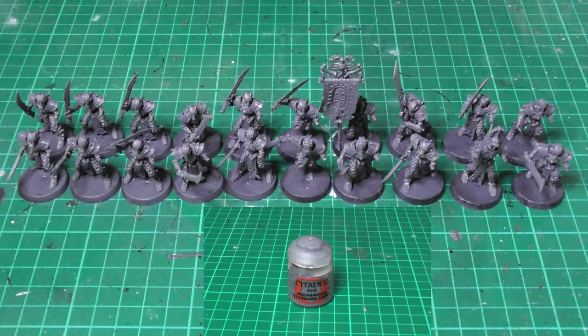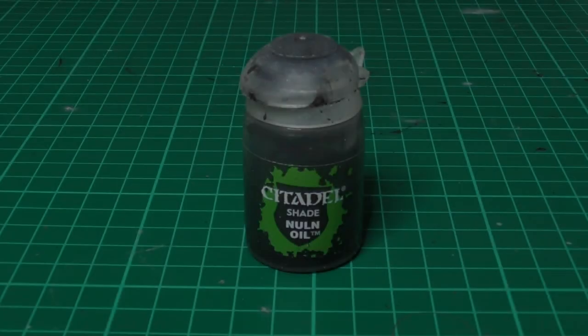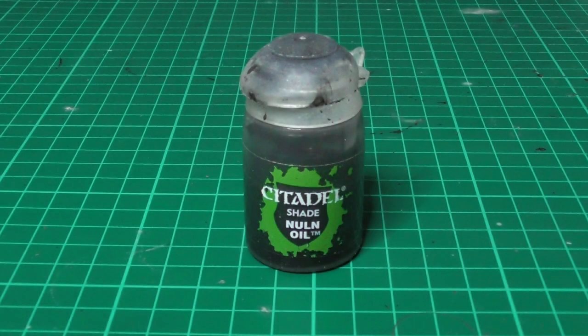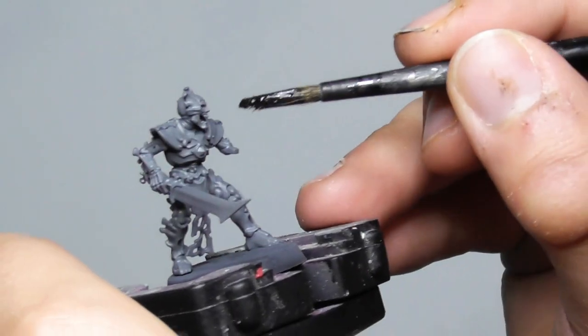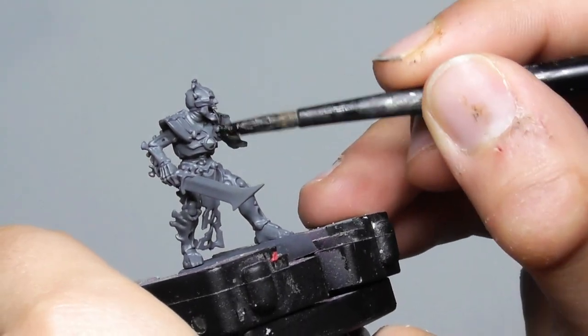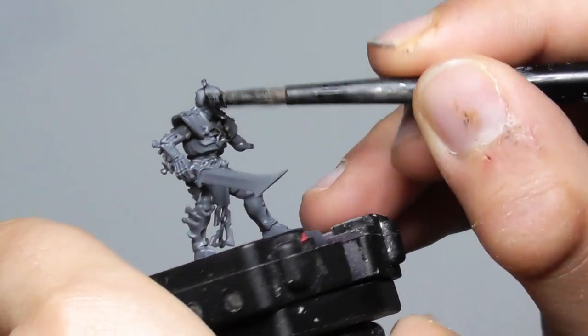The first color that I am using is a wash which is Nuln Oil, giving an even coat all over the miniatures bone areas.